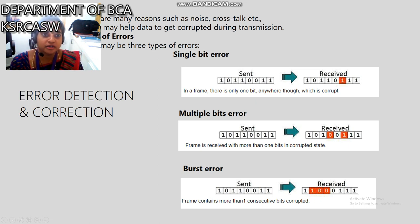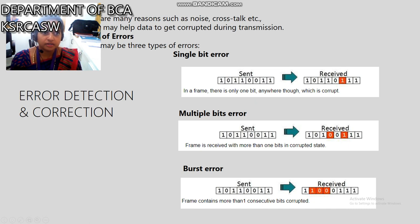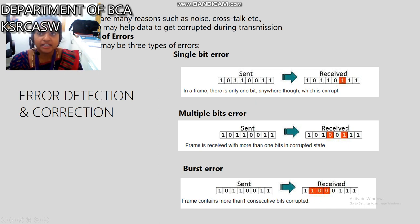Now, the explanation of error detection and correction. There are many reasons for errors, such as noise, crosstalk, etc. There are three types of errors: the first is single bit error, the second is multiple bit error, and the third is burst error.